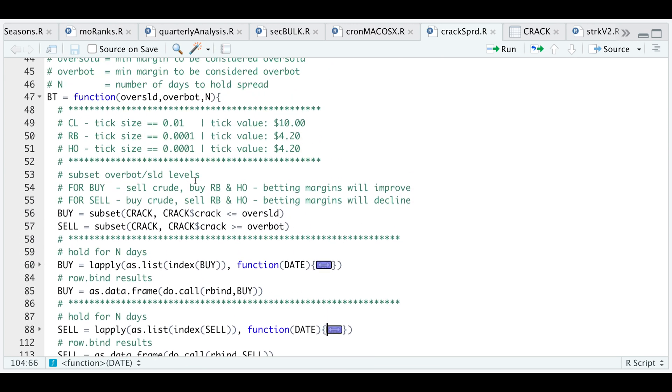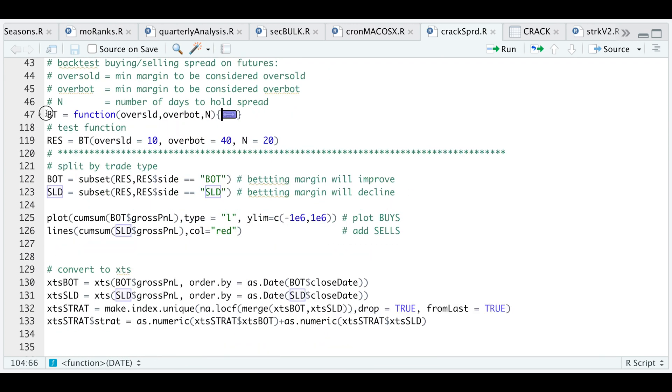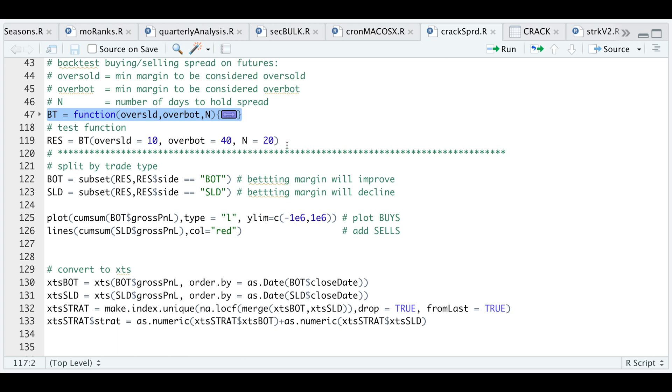Let's minimize this function and run it. I'm gonna be testing the function by passing in 10 for our oversold and 40 for our overbought and holding for 20 trading days. Let's run that line.